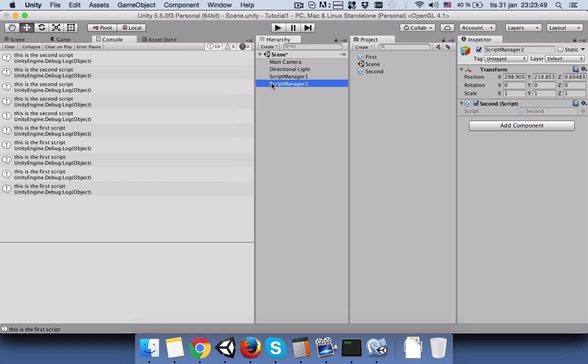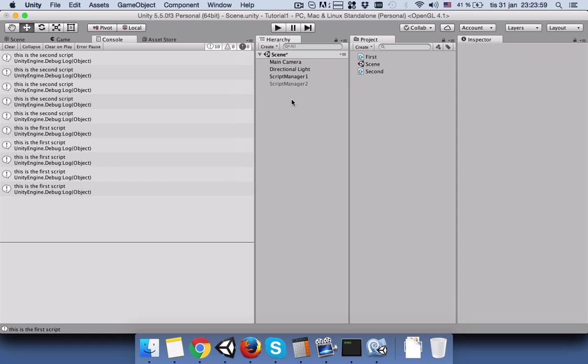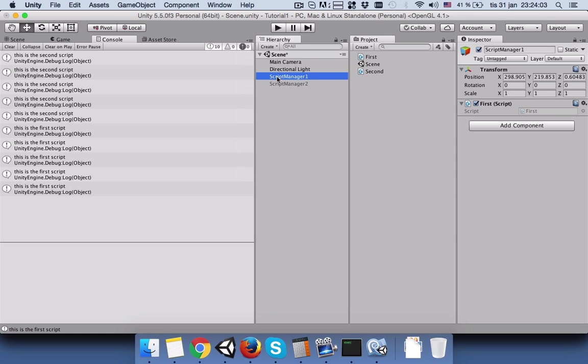We have to disable this manager, not the script but the manager. So you should not disable this one, you have to disable it from here. We will disable the second script manager and we will just keep the first script manager.